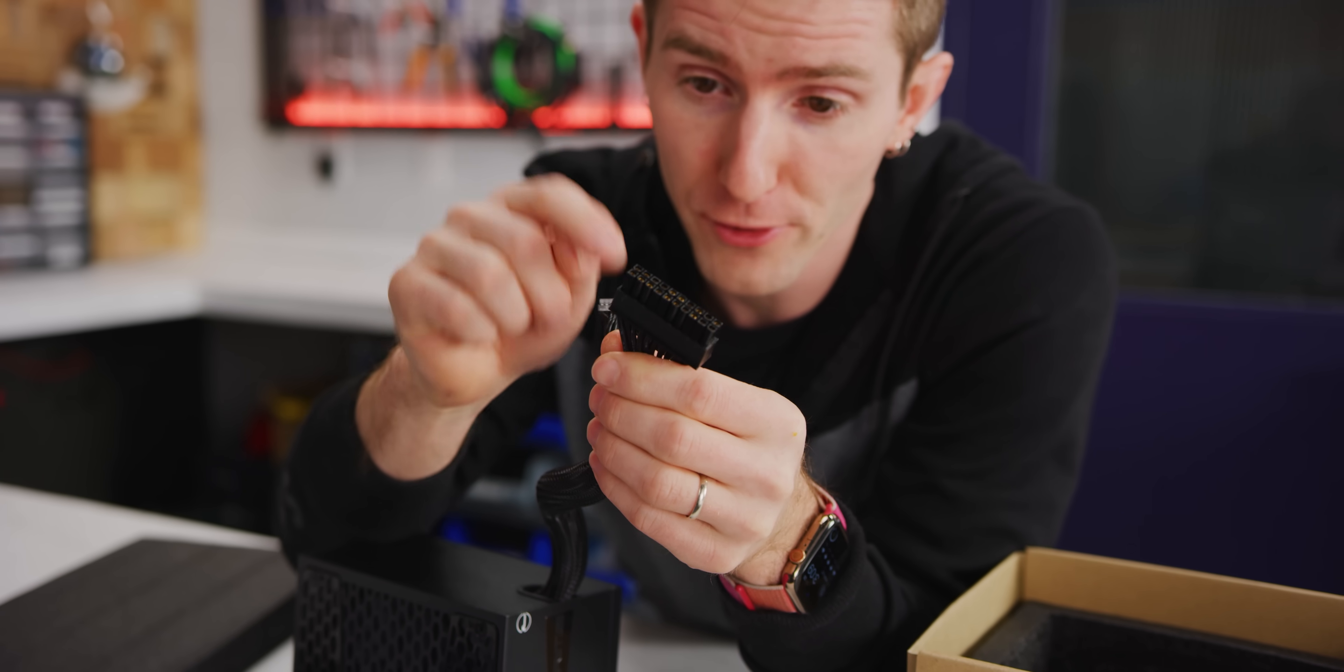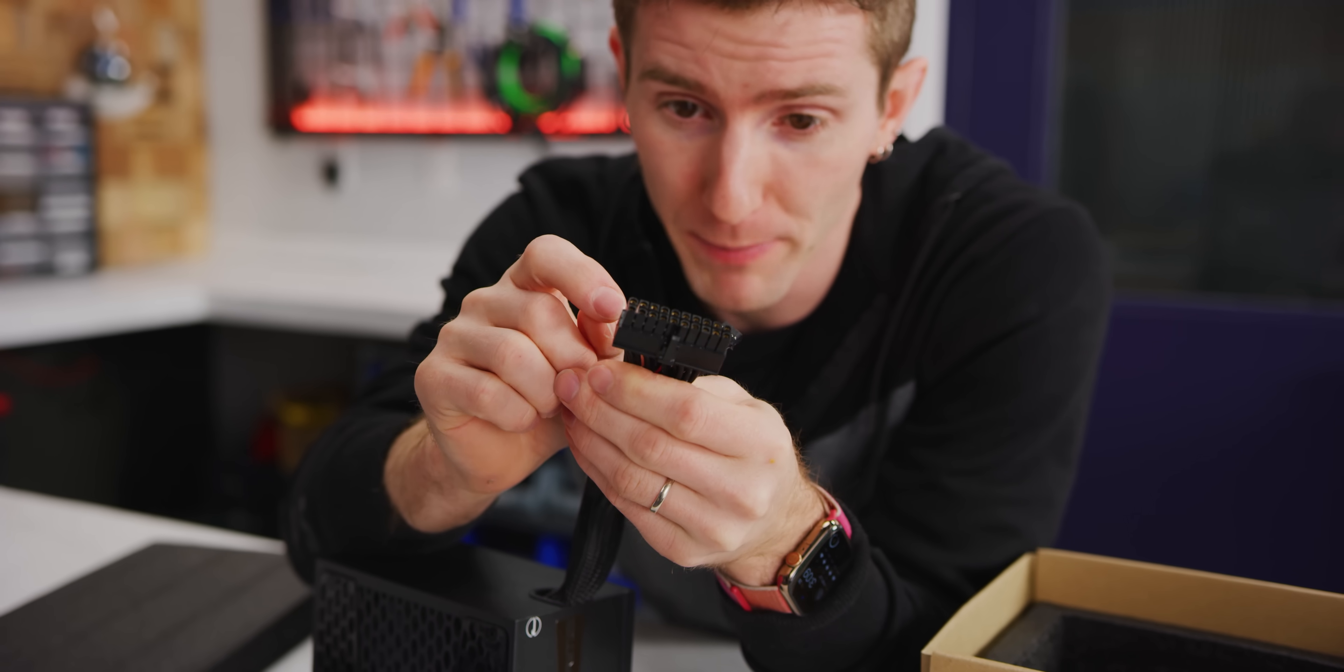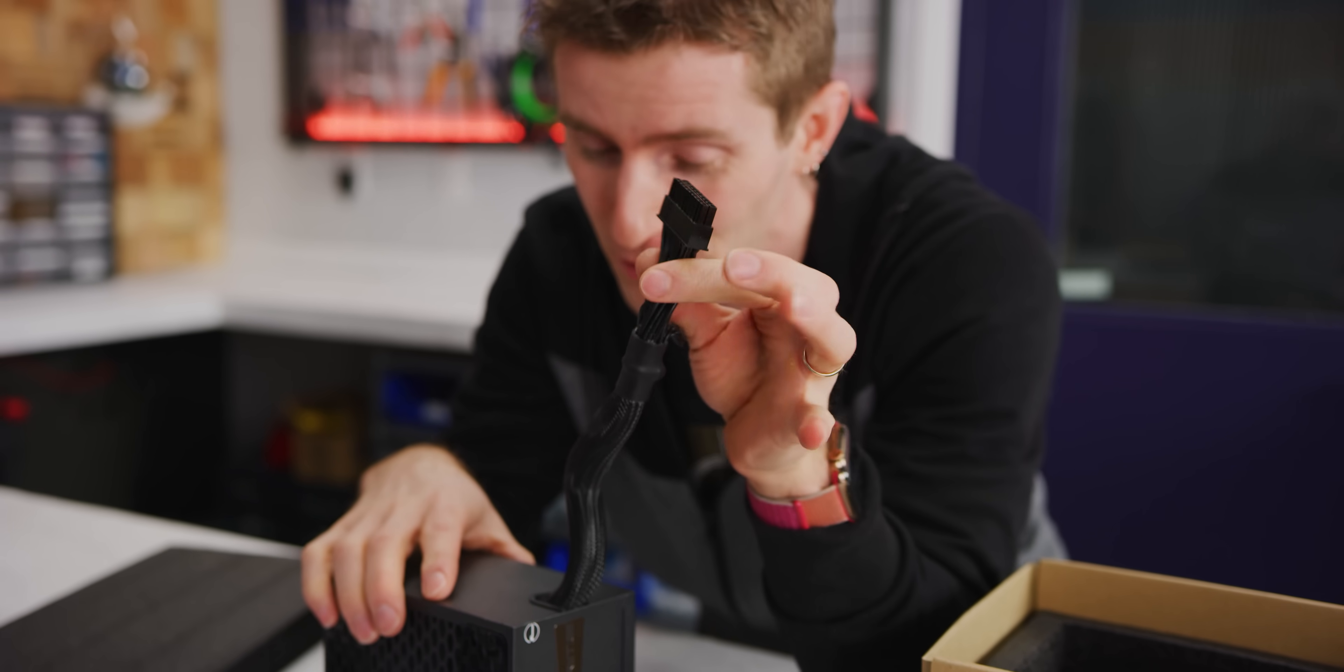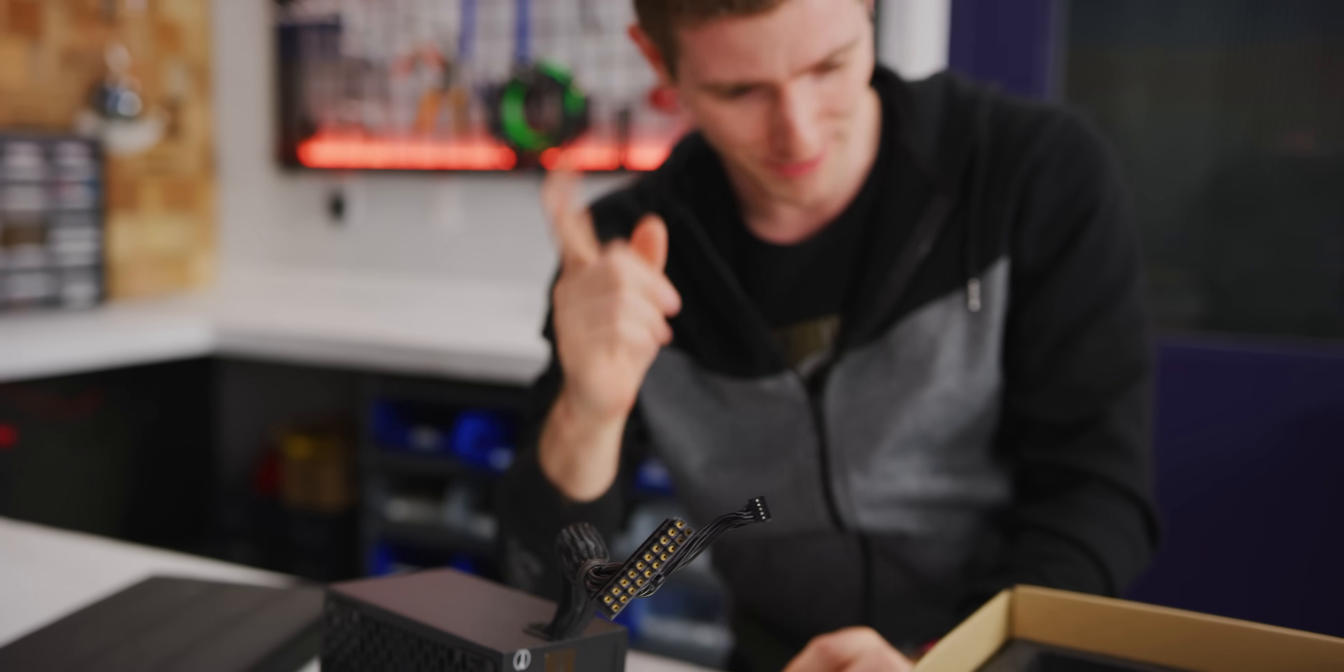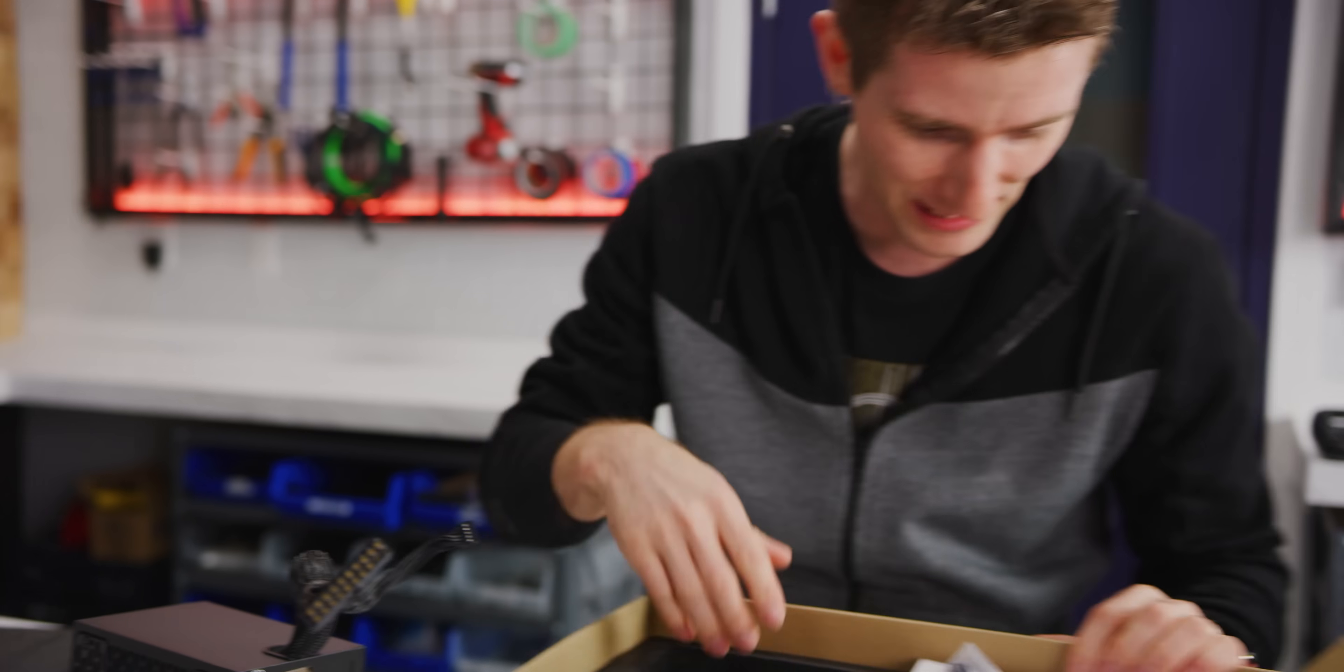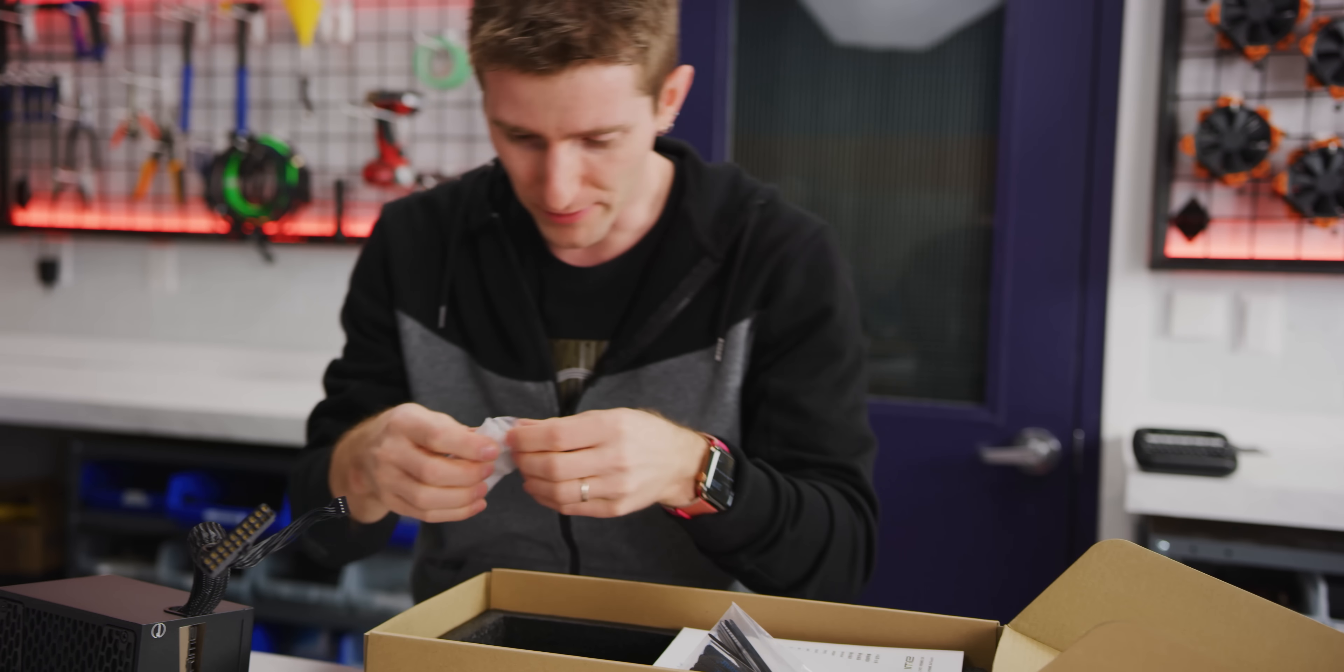You know, this looks just like the old 20 pin motherboard power connector, but if you plugged this into one of those boards, it would definitely kill it. Let's have a look at what else is in the box.